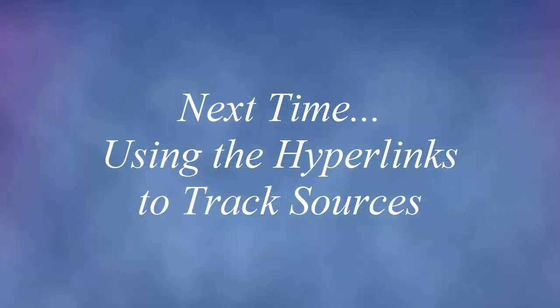Next time we're going to start looking at these links and all the different things that we can do with that. And I hope you'll join me for that video tutorial as well. Thanks for joining me today.